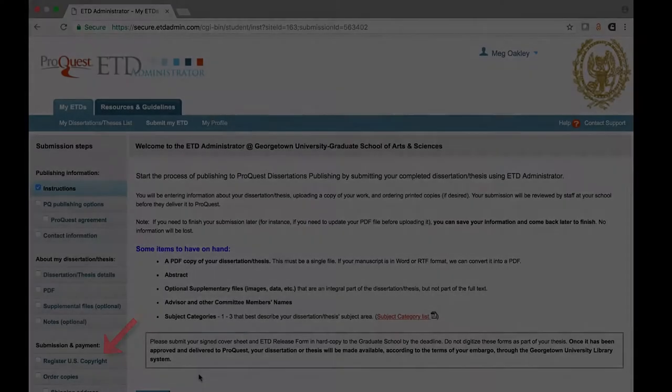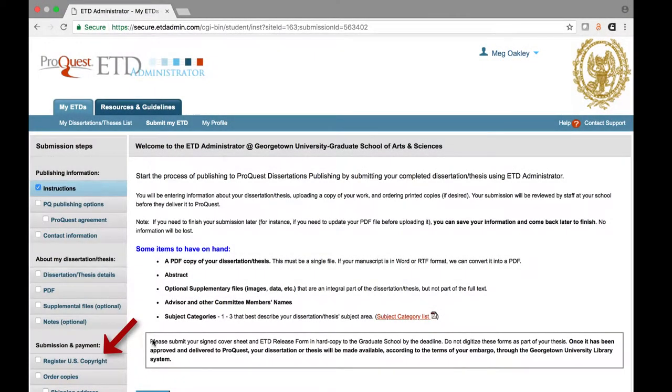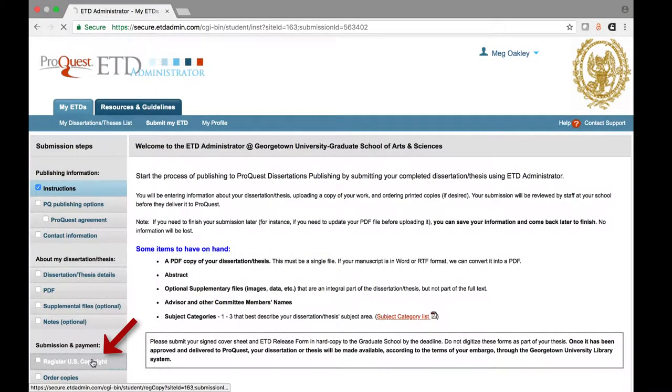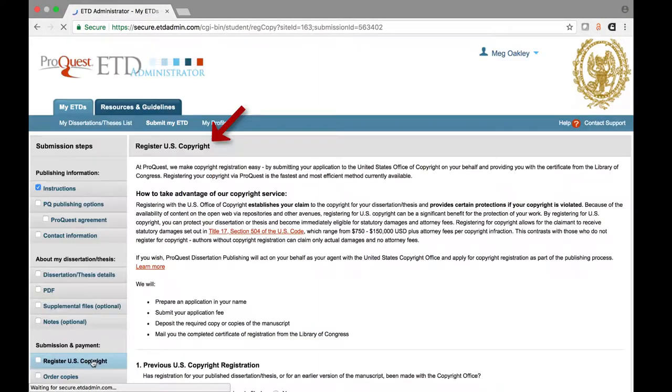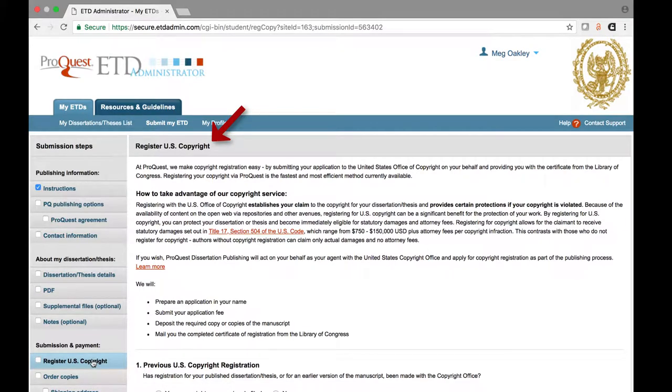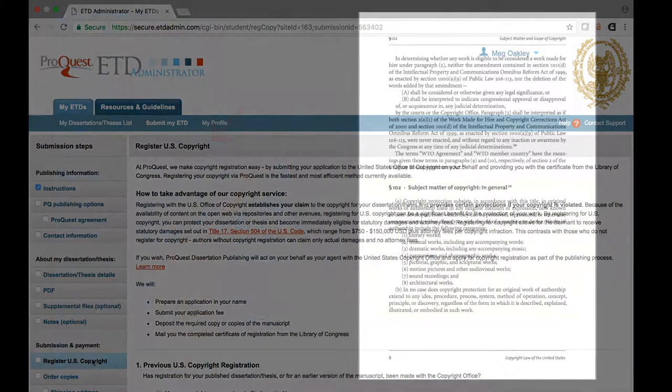When you submit your thesis or dissertation through ProQuest, one of the questions you will need to consider is whether you want to register your copyright with the United States Copyright Office.